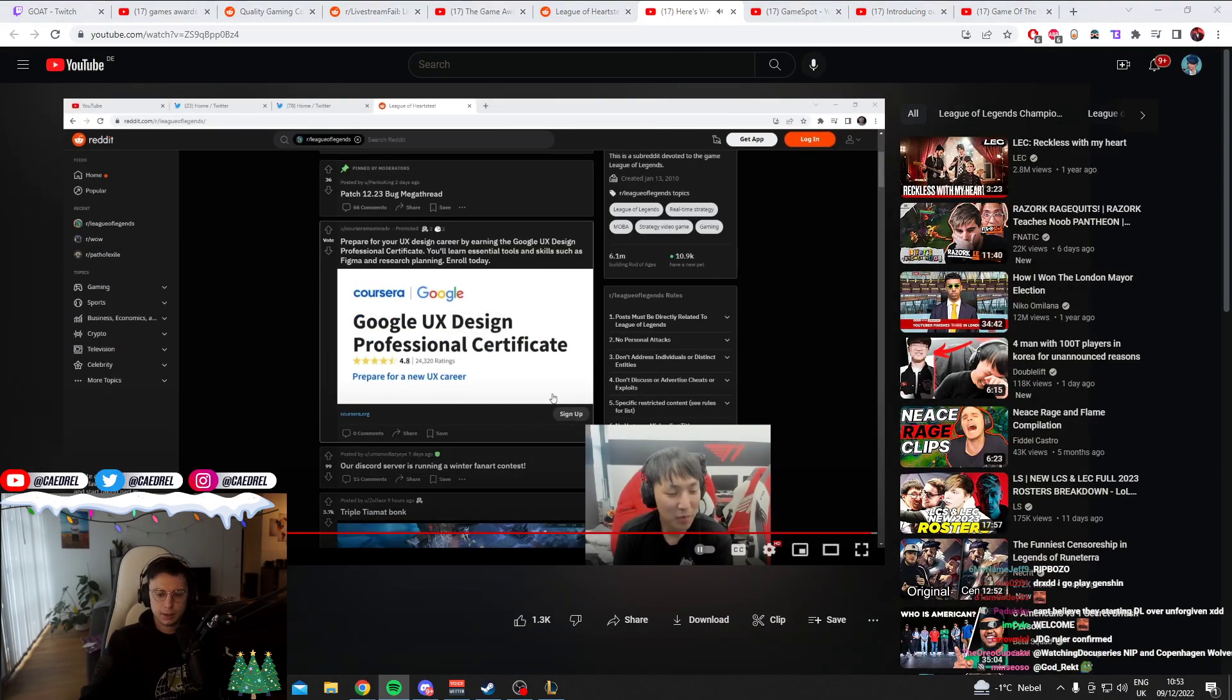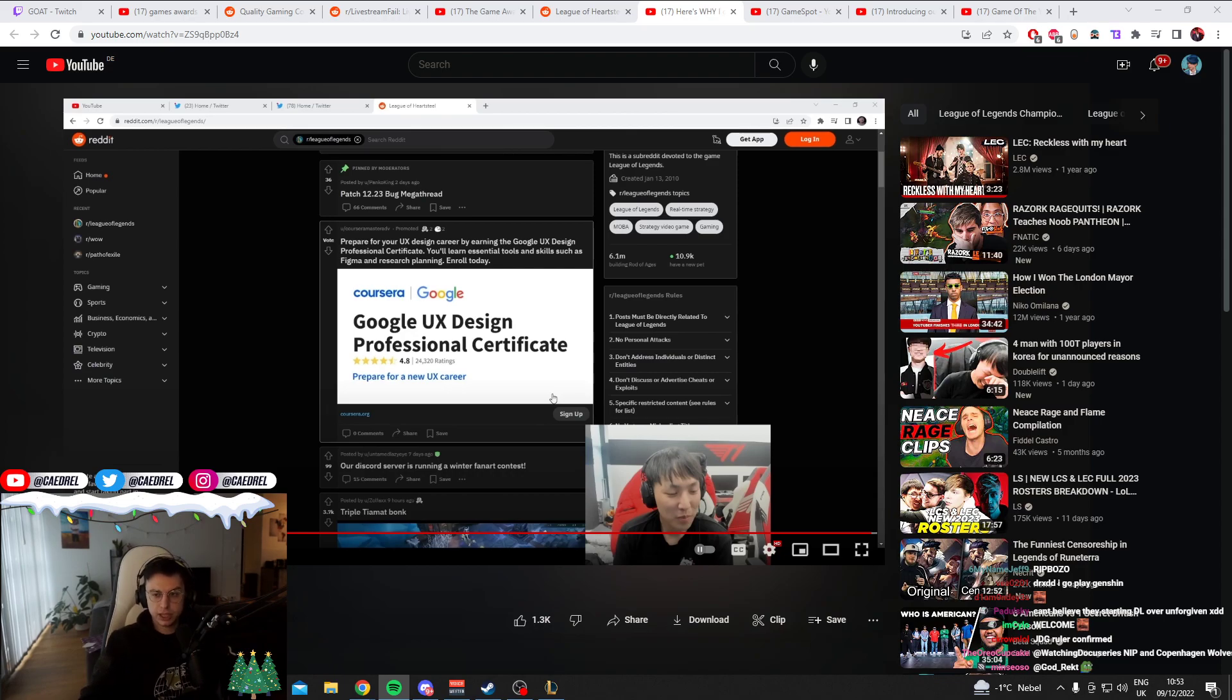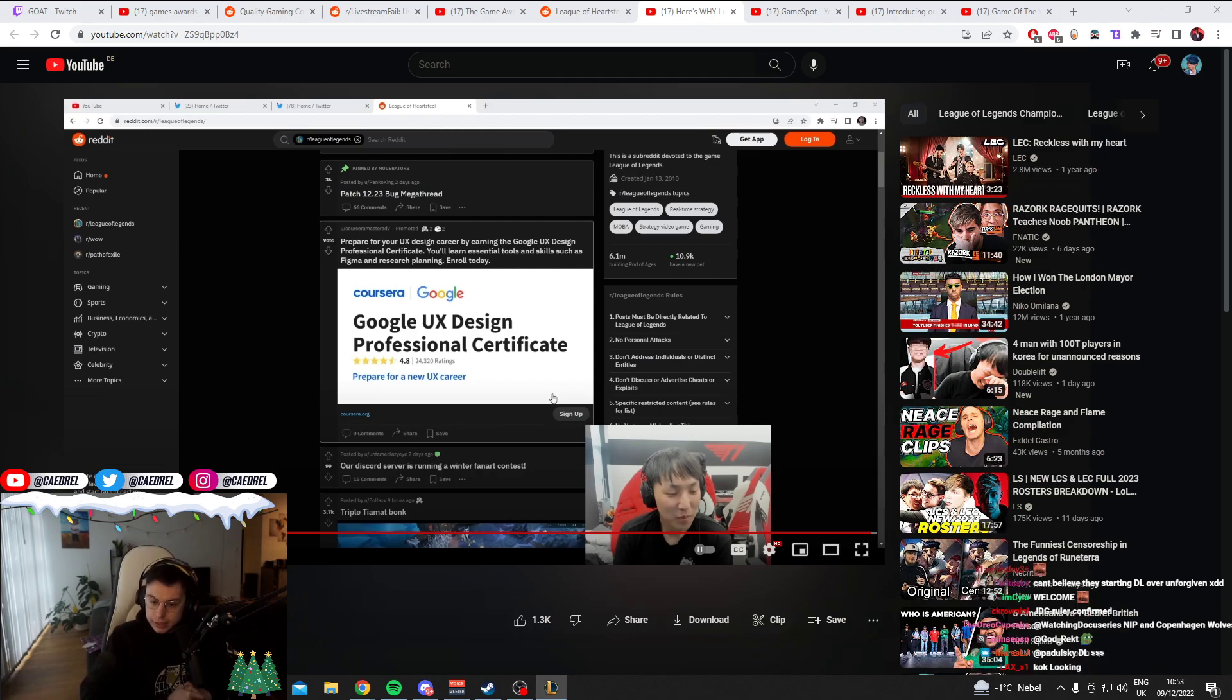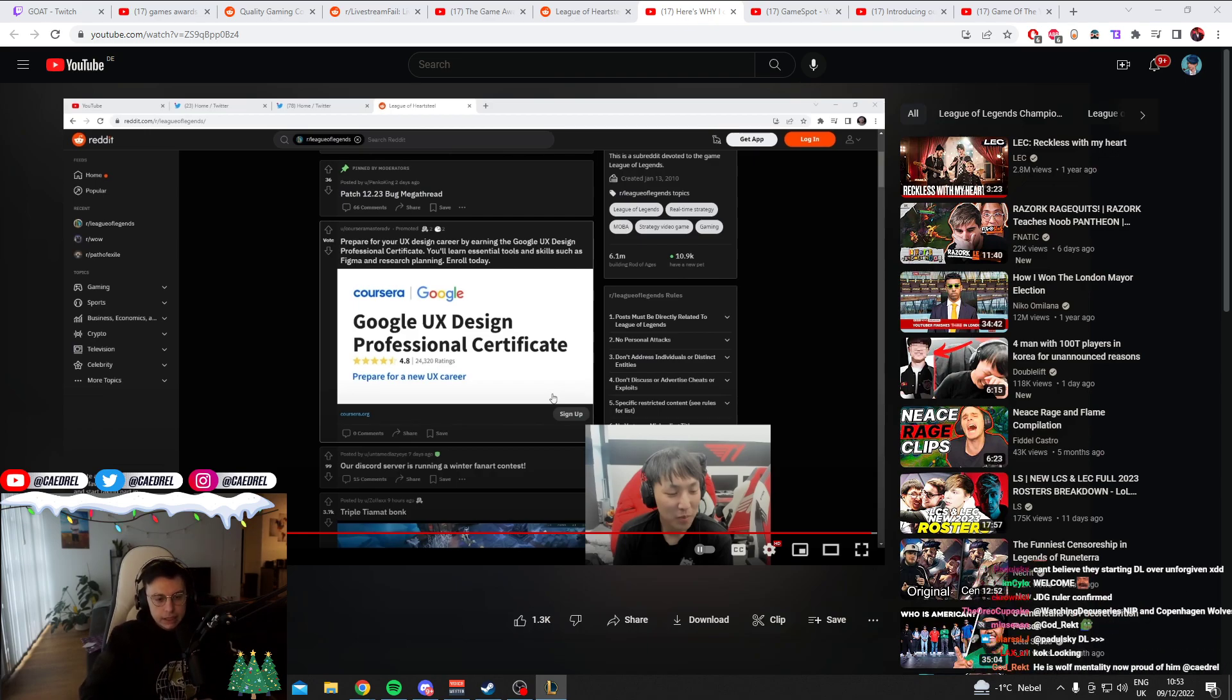That's cool. I'm excited for Doublelift's comeback. LCS actually looks like it's improved a lot on paper. Maybe they can do something at Worlds next year, which will be pretty cool. That's exciting.